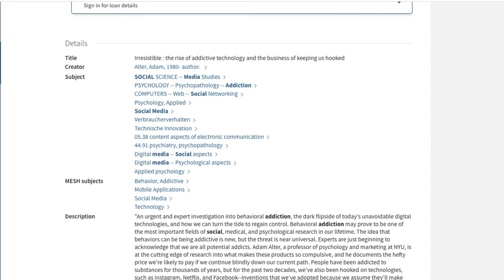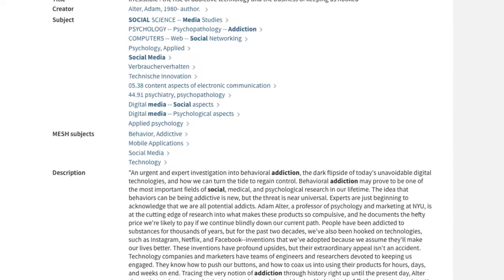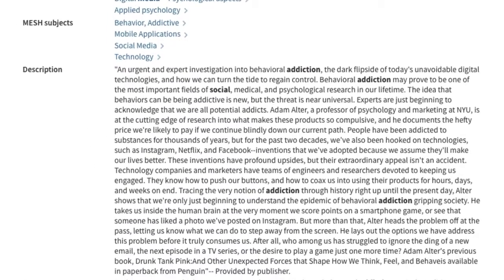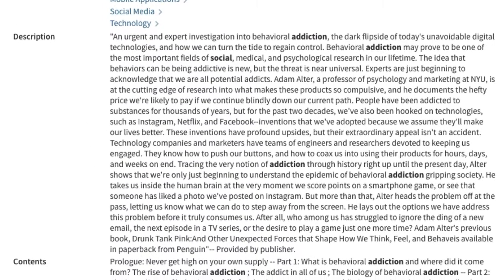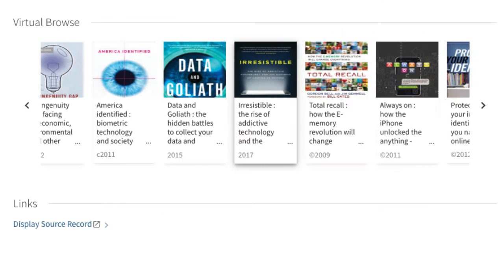Further down, we can see a description of the book's contents. The information provides a glimpse into whether the book is useful or not for our particular needs. The virtual browse feature near the bottom of the page provides titles of other books that are related to our search topic.